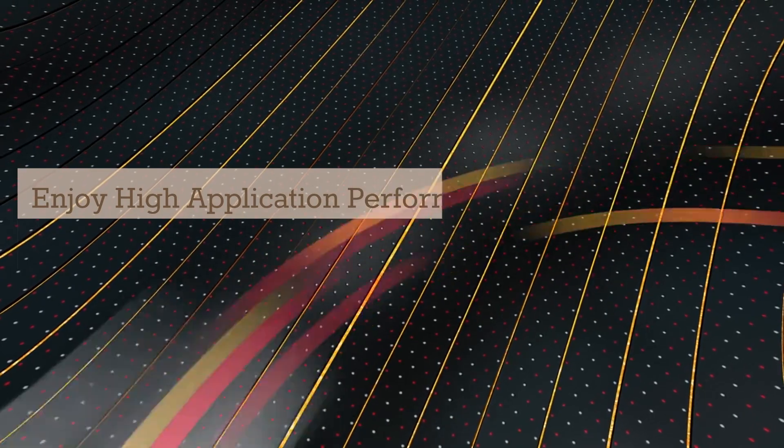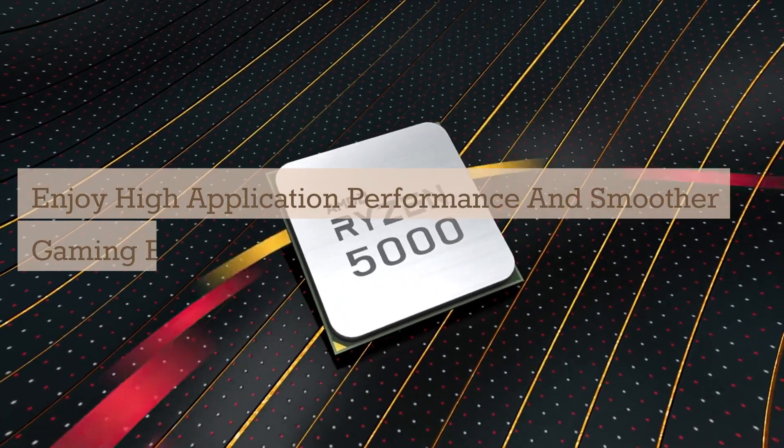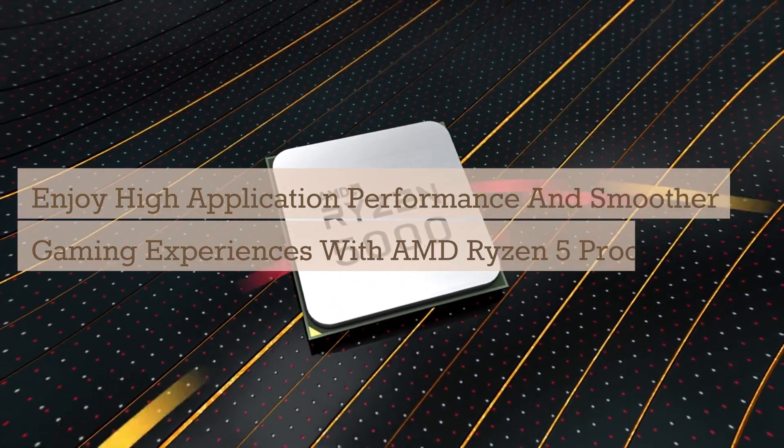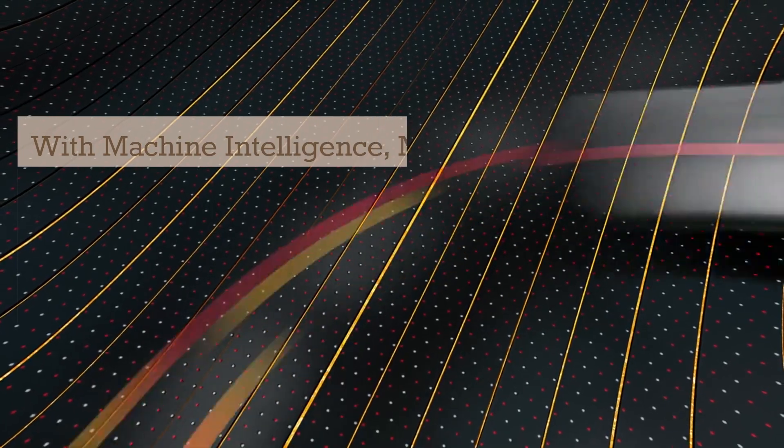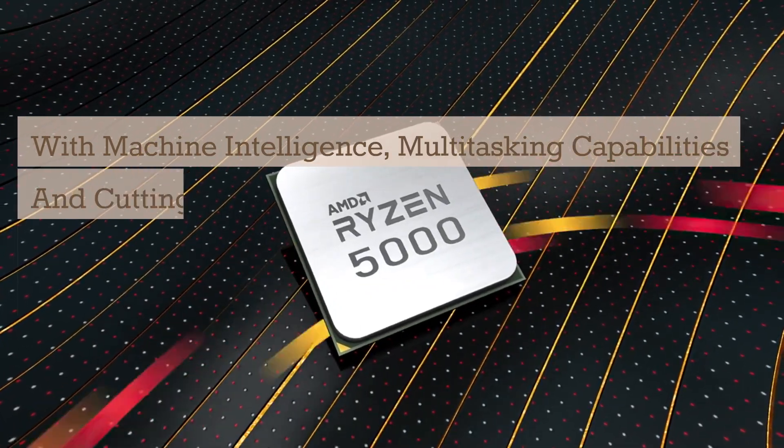Con inteligencia artificial, capacidades multitarea y un diseño innovador con 4 núcleos y 8 hilos para manejar eficientemente todas tus necesidades de procesamiento.